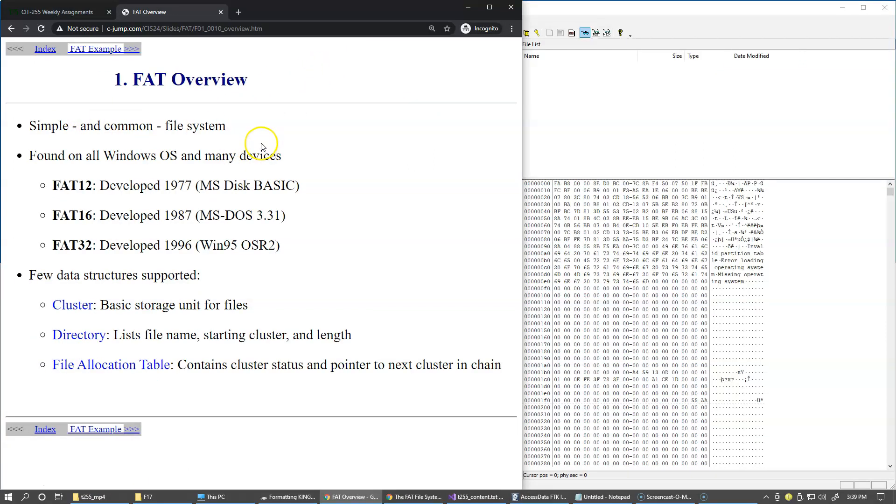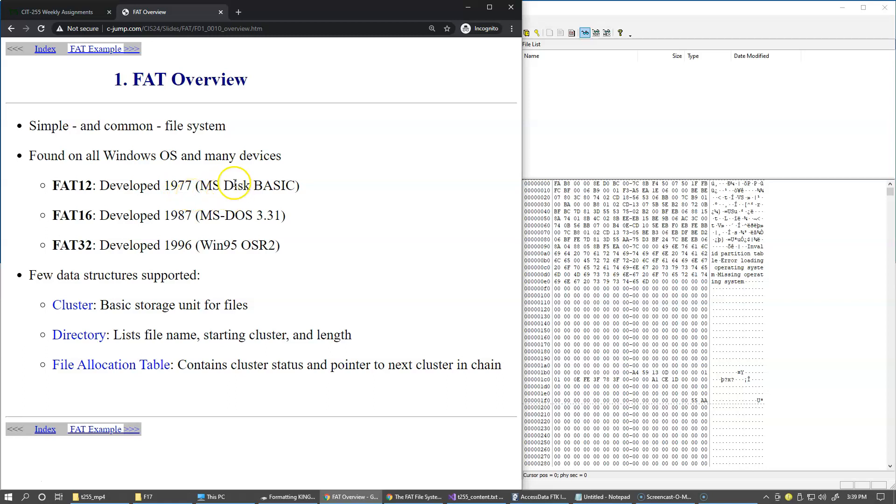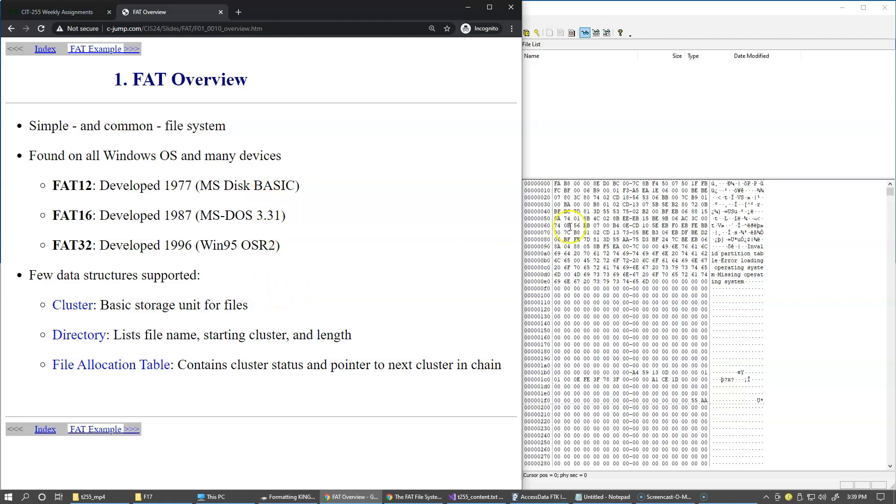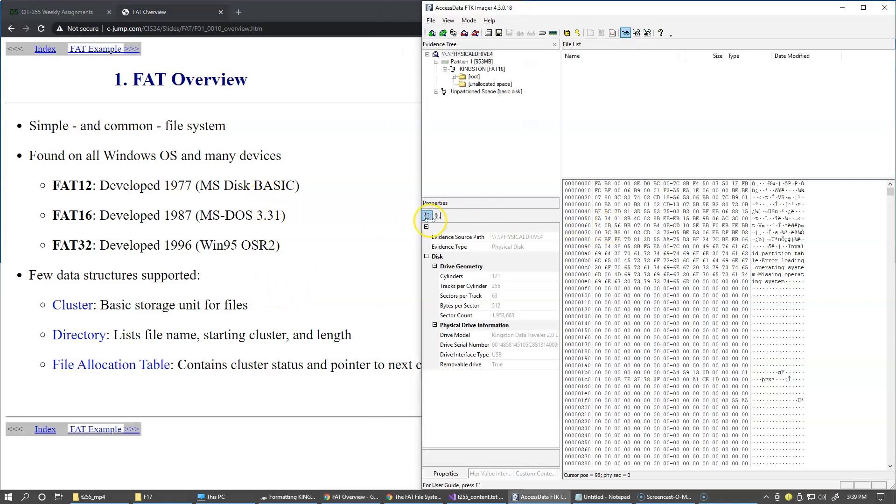So file allocation table file system is the original file system found on Microsoft disk operating system and also on Windows. So it goes back to 1977 and it has its own predecessors and the data structures that are supported by the system.